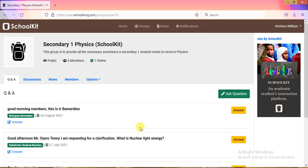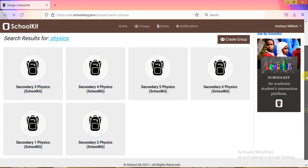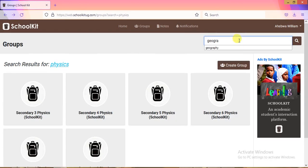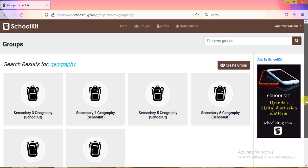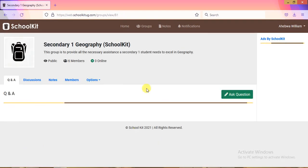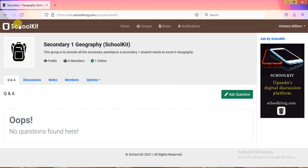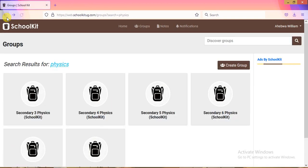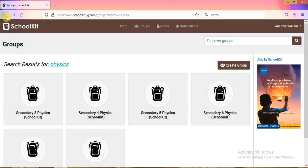When you tap on a group, it will give you an option to 'Join Group' — go ahead and join. You can then go back and search for another subject, like Geography. Searching Geography will bring up all Geography groups from Senior One through Senior Six. Just tap on the Senior One group and join it as well. That's how you join different groups on the learning portal.